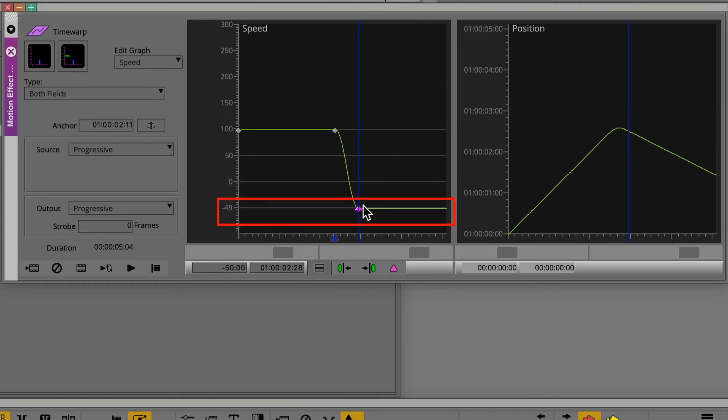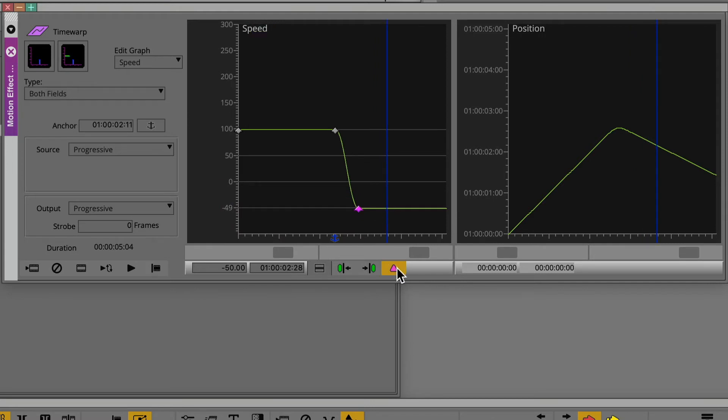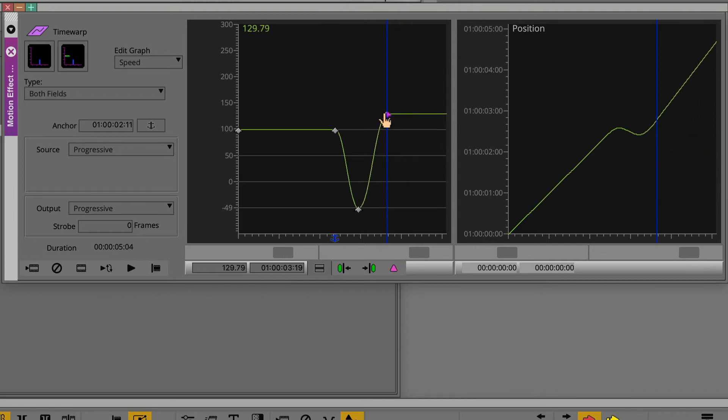Then move the position indicator forward another half second. Add another keyframe. Drag the third keyframe until the top of the position graph reaches the upper right corner.